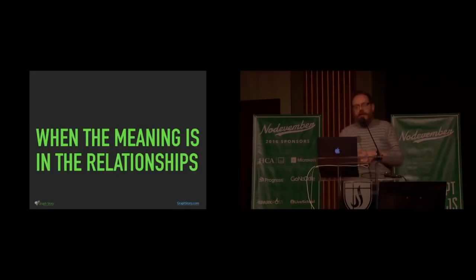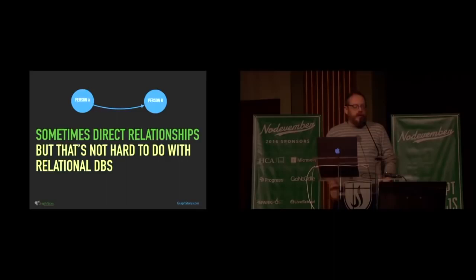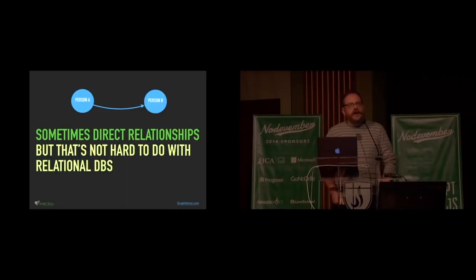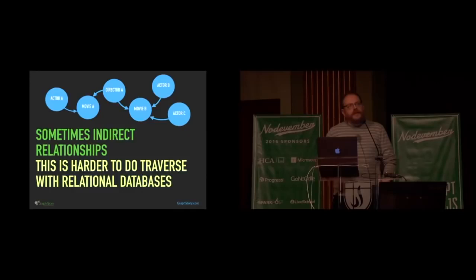It's also more powerful. And it's more powerful specifically when the meaning is in the relationships. When you find meaning in the relationships between data. Sometimes those are direct relationships, like from person A to person B. And those direct relationships are not particularly hard to do with relational databases. We have lots of tools for those kinds of things. It's pretty simple to do.